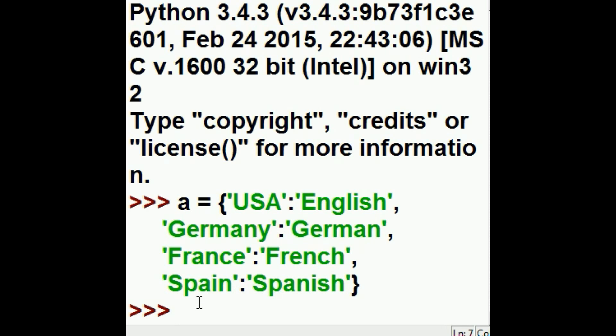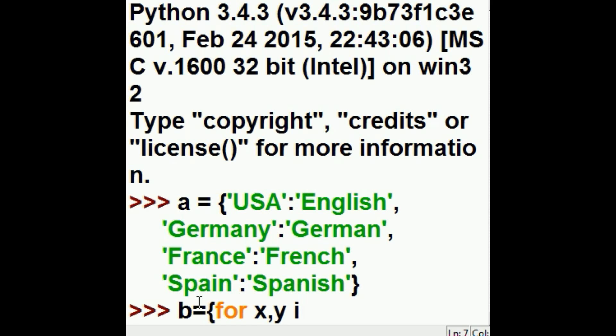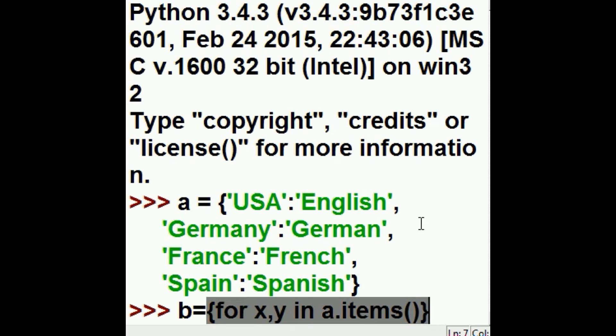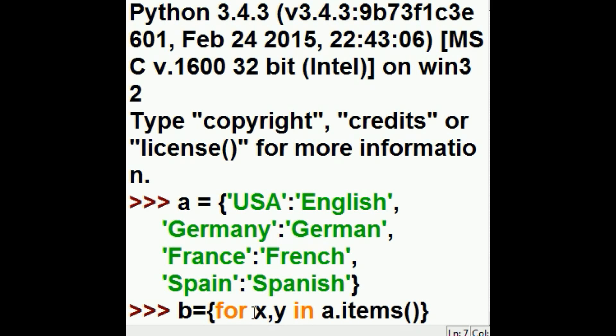And assign that to a variable we'll call B. And I'm going to say for every X and Y object that's in the A structure's items. A has a whole bunch of items in it, four items in it.